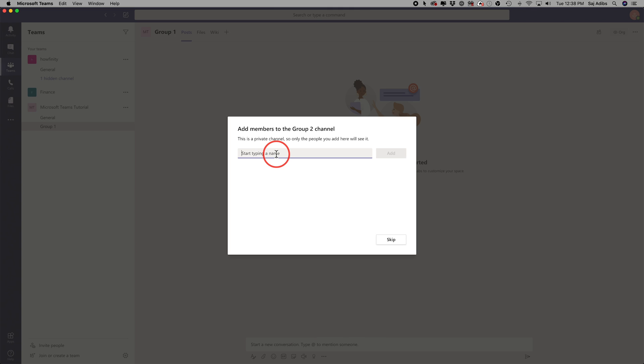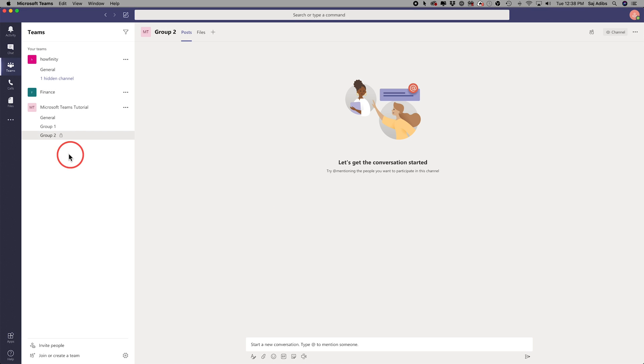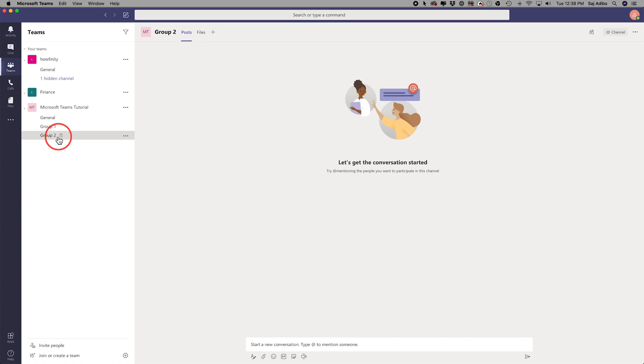And as you can see, when you do private, only the people you add here will see it. So if you want to manually add people to different groups, this is the way to do it with the private option. And I guess this little padlock, it means someone in the general group can't just click the group two and join it, but they could do that to group one.